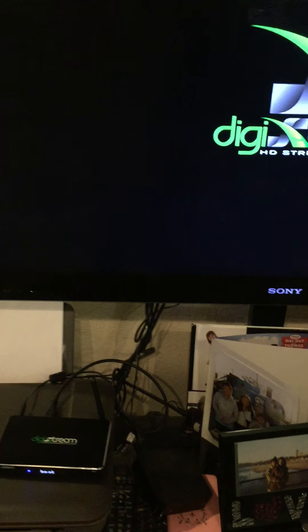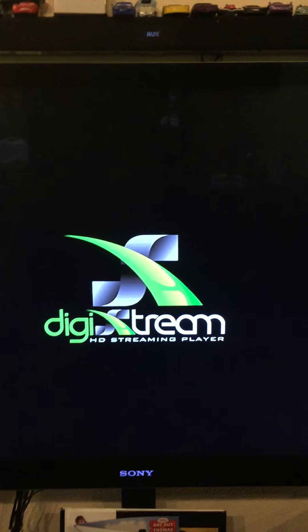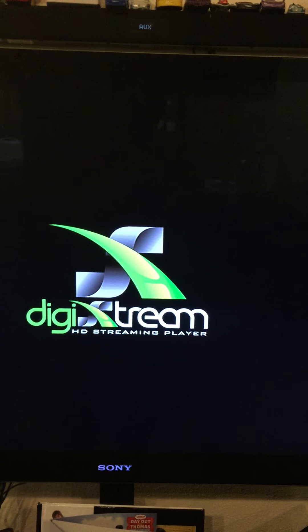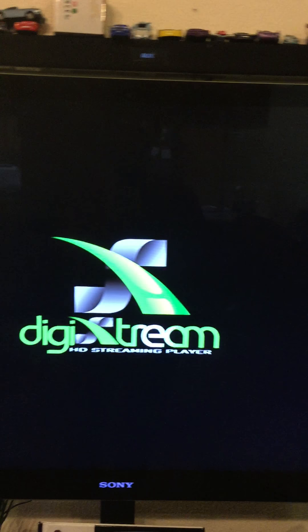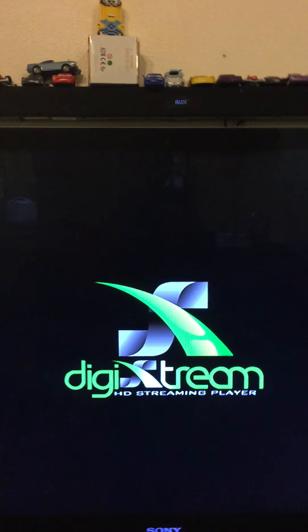So what I just did was I plugged the power cord in, the HDMI cable, and now this is what you get. Give it a second.